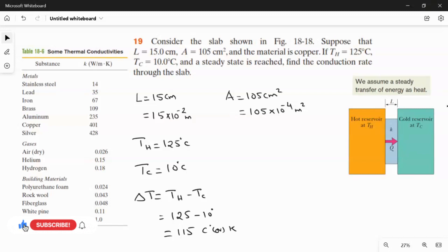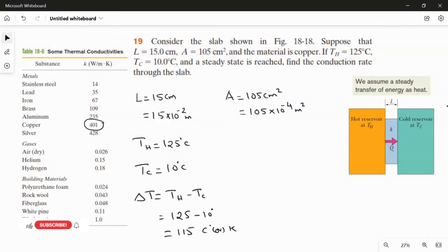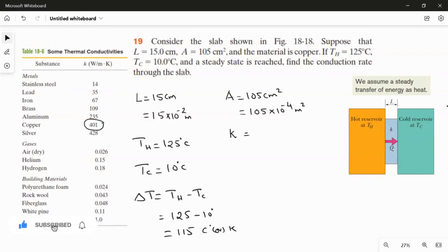Now we are going to find the conduction rate. The material is copper, so we take the thermal conductivity of copper from the chart. The thermal conductivity of copper is 401 watts per meter Kelvin.